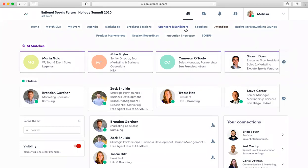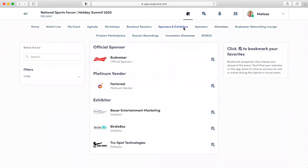To explore the virtual trade show, click on the Sponsors and Exhibitors tab. You can check out the list of booths and then tap their profile to learn more about the company, see their products and services that they offer, and set meetings.